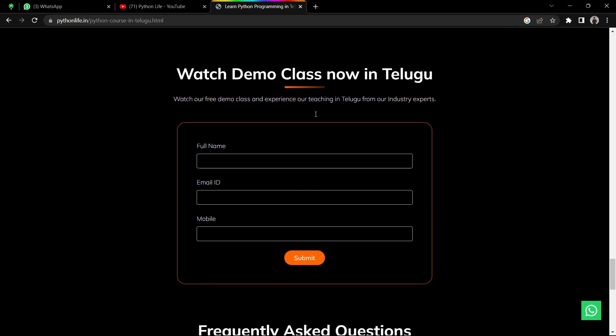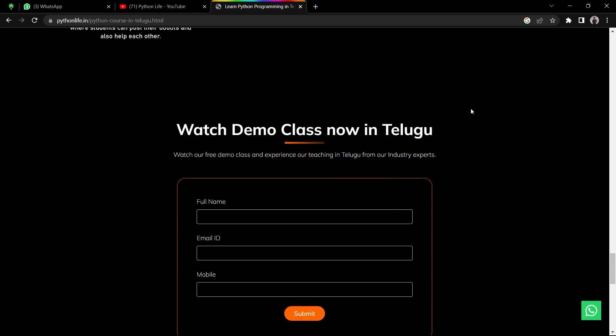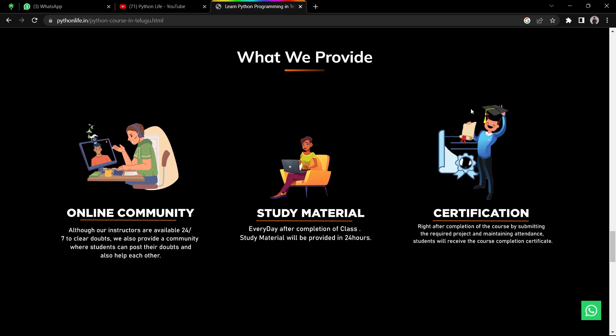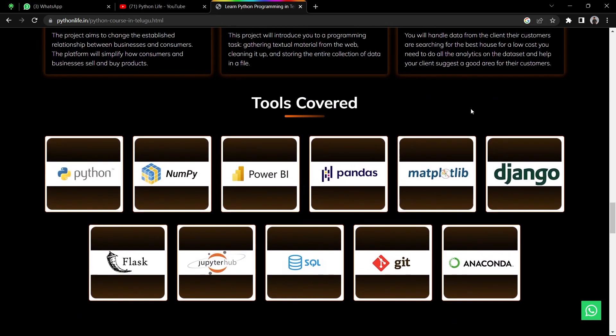We will start with a free demo. To register, provide your full name, email, and mobile number, and our team will contact you about the course. See you in the next video.